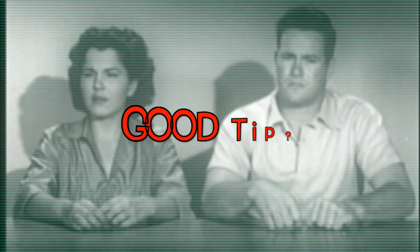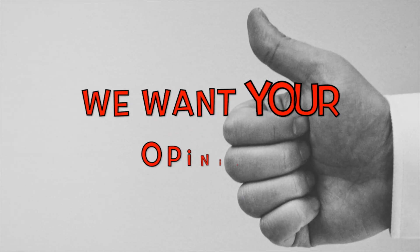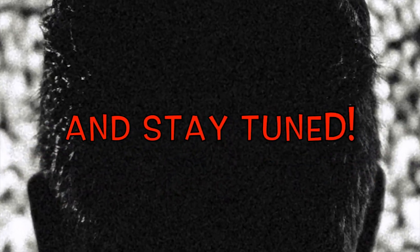Was that a good tip? Really interesting and amazing. We want your opinion. Thanks for watching and stay tuned.